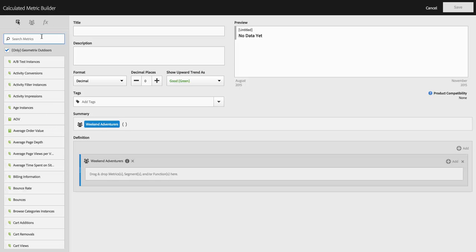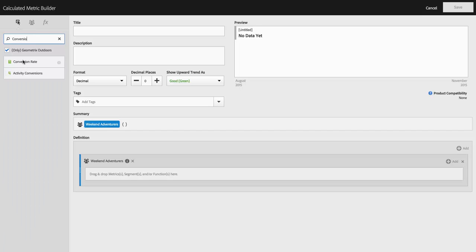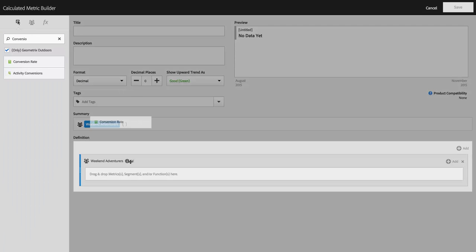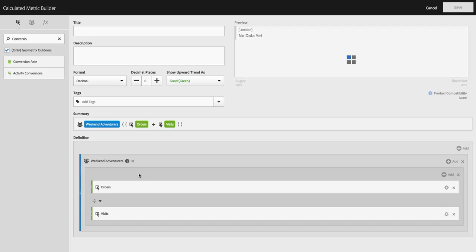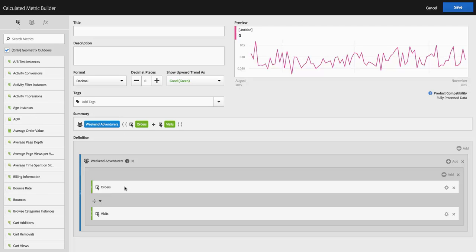So I can find conversion rate and drag it over and put it on my canvas here. And you can see that it actually explodes it out because it in and of itself is a calculated metric.